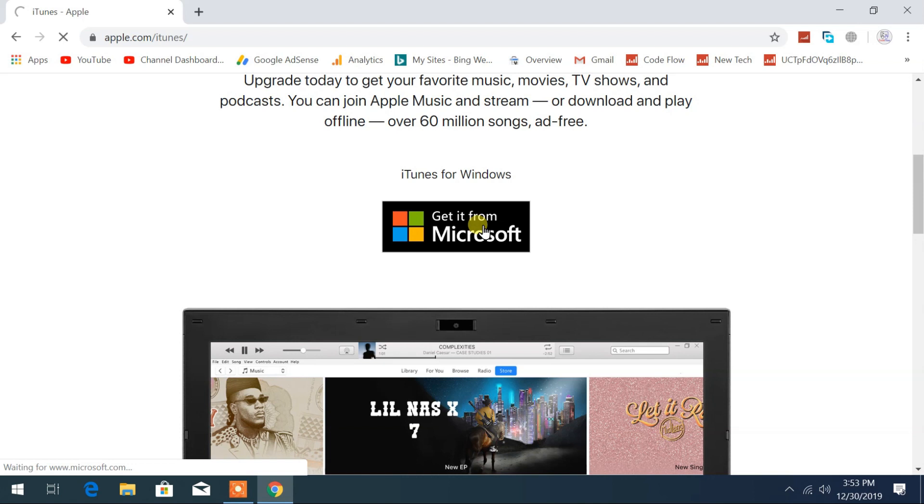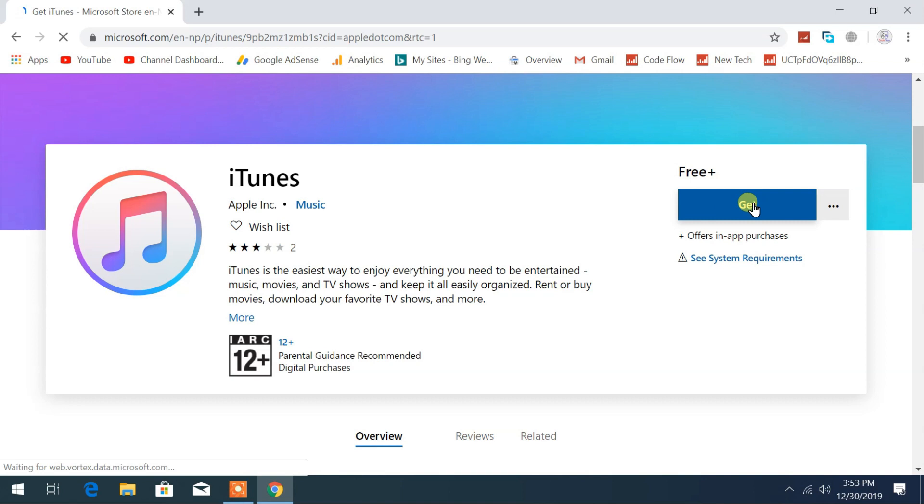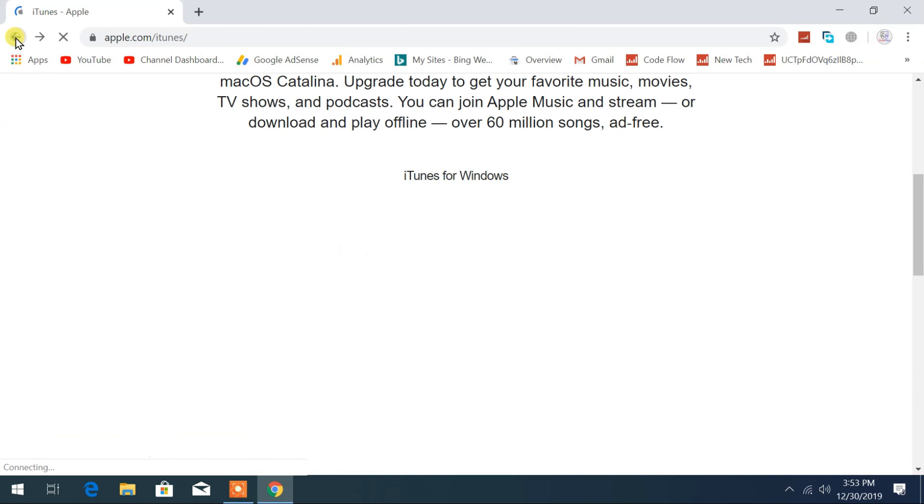For Windows users who want to run iTunes application in modern application style, you can get it from here from Microsoft Store. You just have to click on Get button.